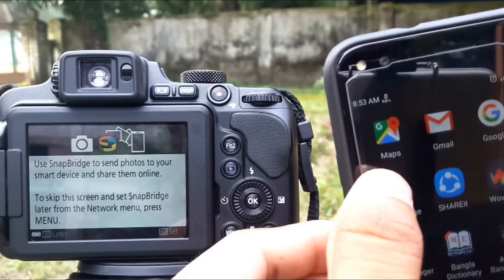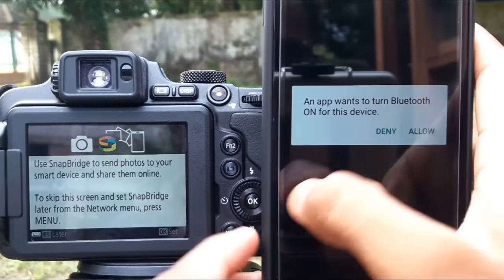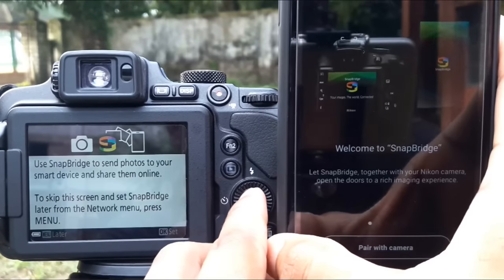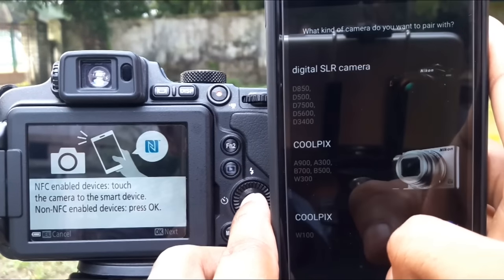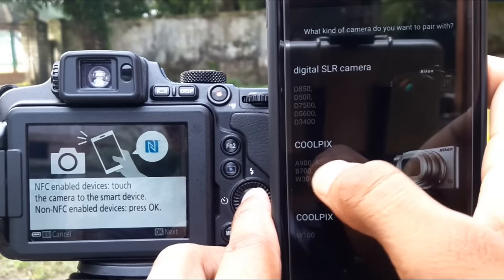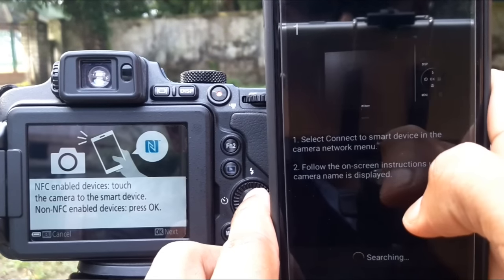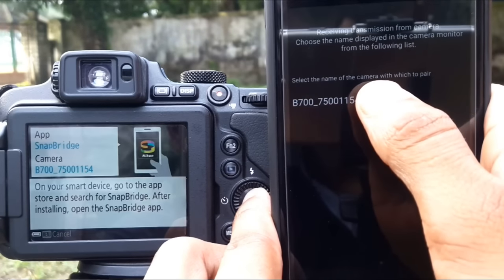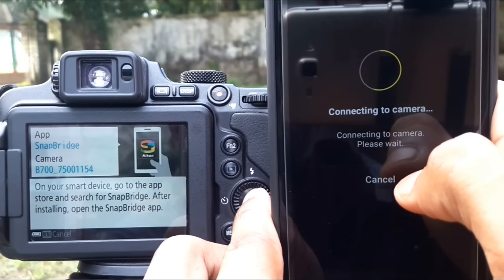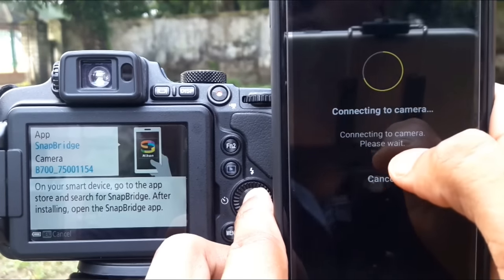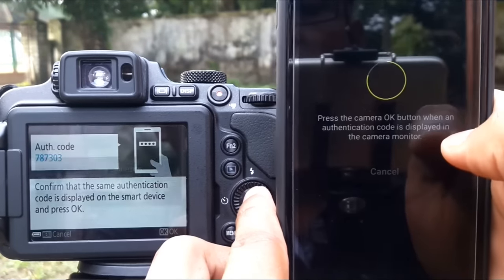Open the SnapBridge app and allow permissions. Press OK, then select your camera model and click the camera's name icon. This is the Bluetooth pairing code option.